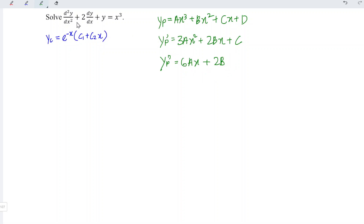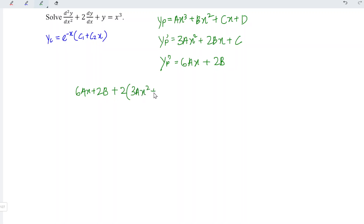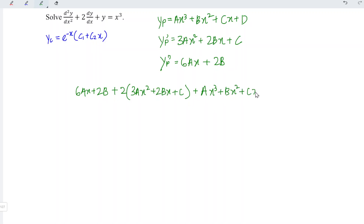Substitute all of this into the equation. Firstly, we have the second order term, which is 6ax plus 2b, followed by plus 2 times the first order term, which is 3ax squared plus 2bx plus c, and we have plus y, which is ax cubed plus bx squared plus cx plus d. And this is equal to the right-hand side, which is x cubed.